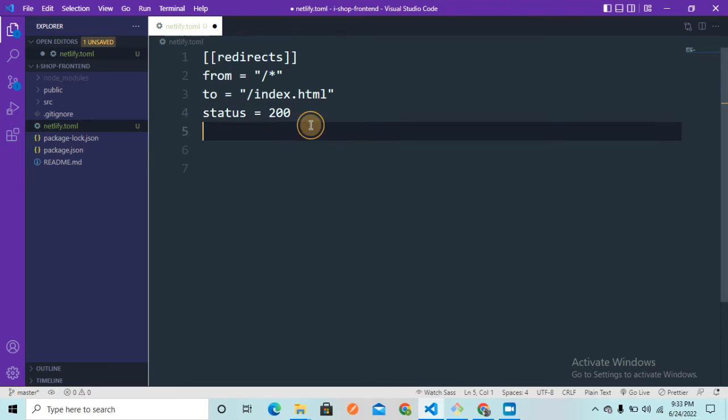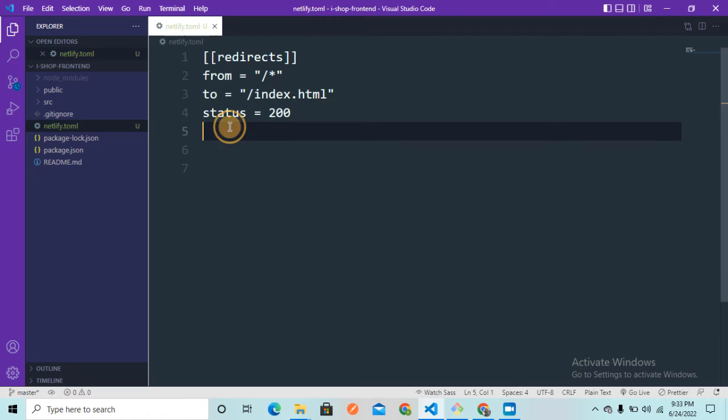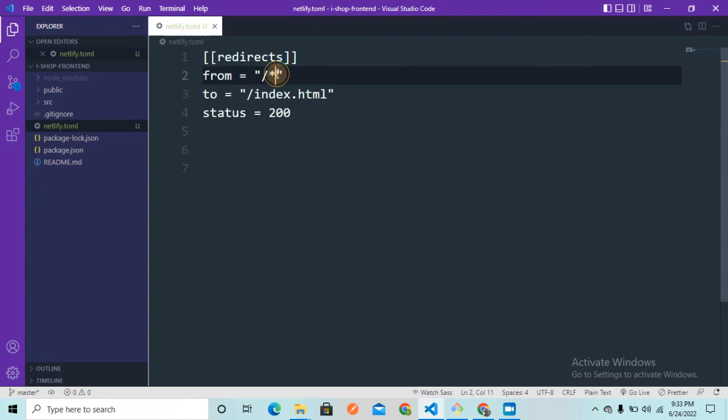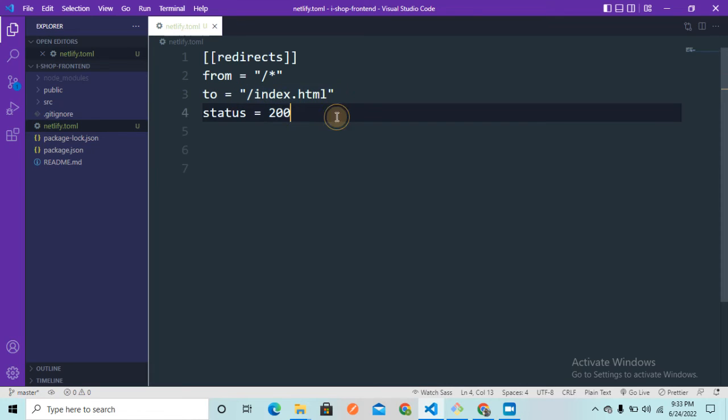So yeah guys, this is a simple fix that is going to resolve that error which we have been getting using Netlify. So here it is simply redirecting. Whenever we try to navigate to different routes into the Netlify server, it redirects us to the index.html file, and React handles all the routing and navigation.